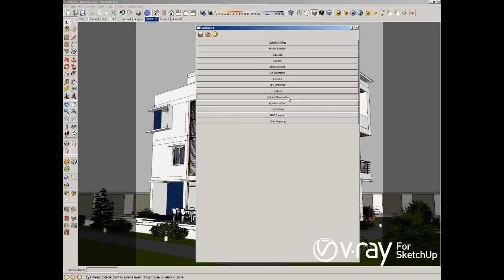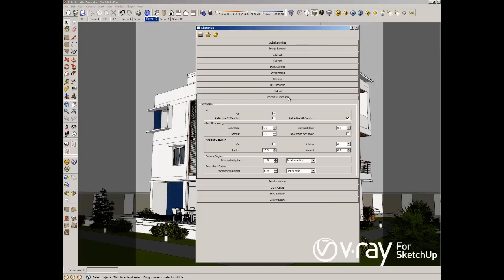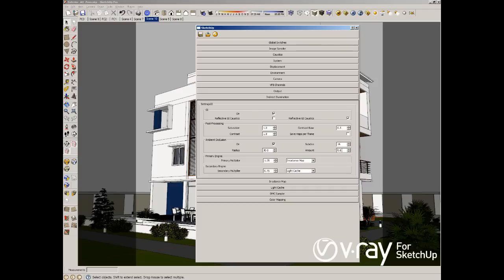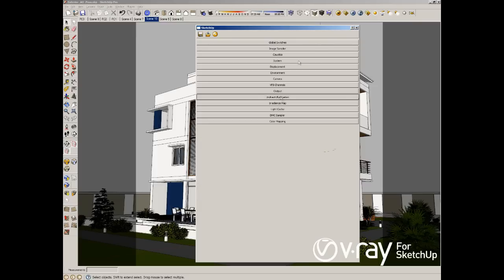And the last step is going to the indirect illumination and changing the radius, enable the ambient occlusion. I want to increase the radius to 30, also to increase the subdivision to 16. And I want a kind of black ambient occlusion, so I'm going to use 1.5 in my ambient occlusion. So that's it.